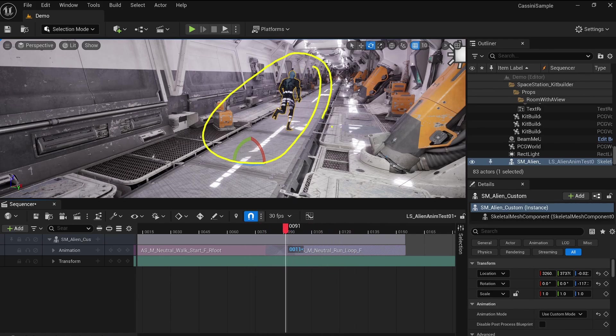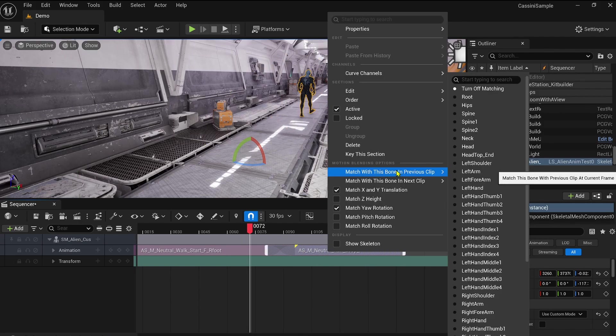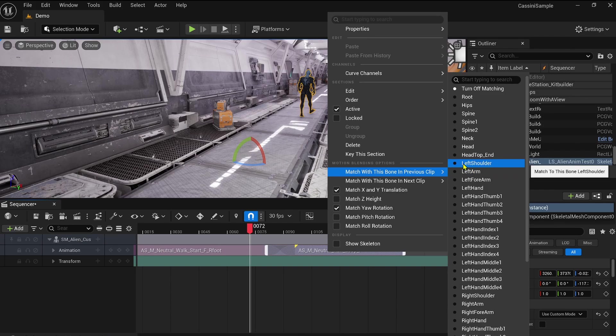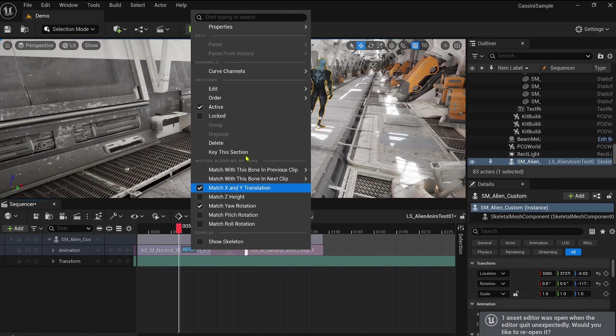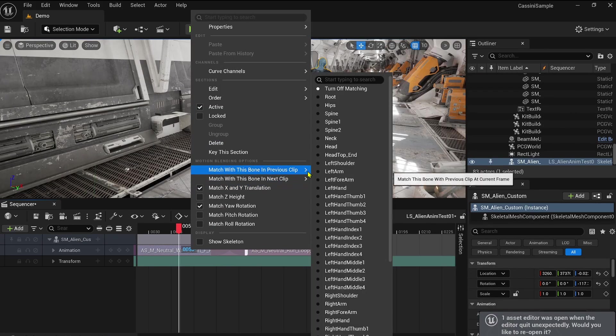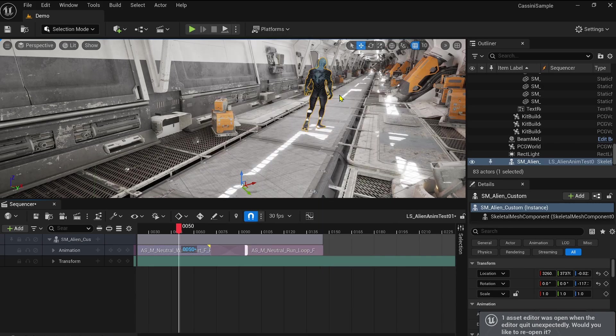Here's a tip to smooth things out. If you right-click on the animation sequence track in the sequencer, you'll see the motion blending options. Take a closer look, it's pretty intuitive. Depending on whether it's a previous or next clip, you can select a bone to match the transition between animations.